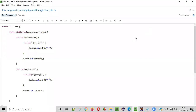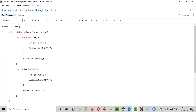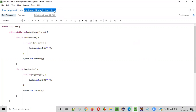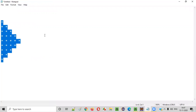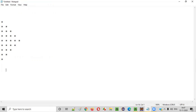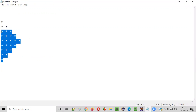Hello everyone. In this video session, I am going to practically demonstrate a Java program to print a right Pascal triangle star pattern. So what exactly is this right Pascal triangle star pattern? Let me show you. This is how a right Pascal triangle star pattern will look like. We need to write a Java program to print this kind of pattern.